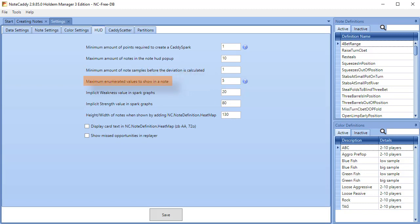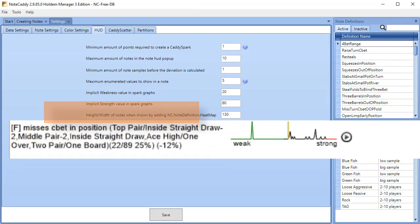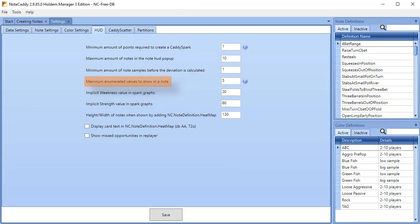Maximum enumerated values to show in a note. If your notes are showing too many hand values leading to larger sized notes than you like, you can reduce the number here.